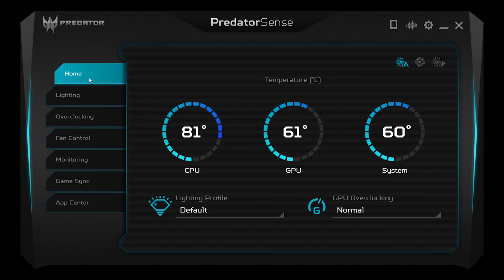The first tab it takes you to is the homepage, and this is where you can check on the system in general. You can monitor things like the temperature, the fan speed, and if there's any overclocking going on. We'll go into these in more detail later.